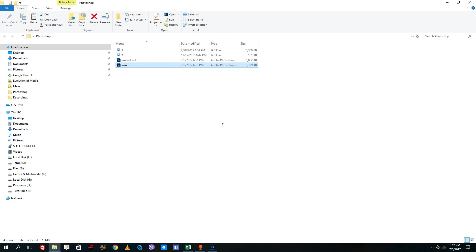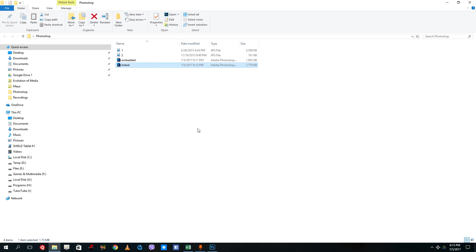What linked file is useful for is if you want to maintain small file size Photoshop files and if you plan to be organized with your files and not delete anything. Then linked Photoshop files is good to maintain because it covers less file size in your hard drive.